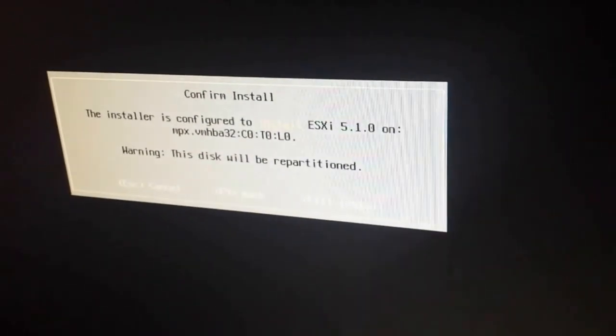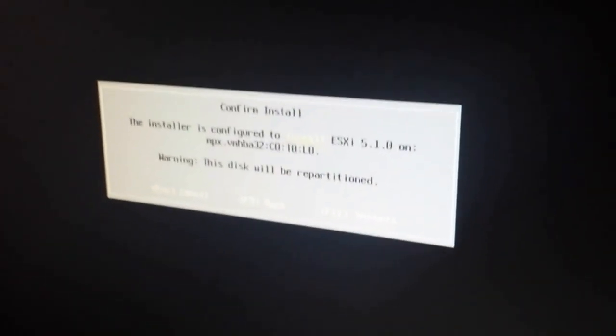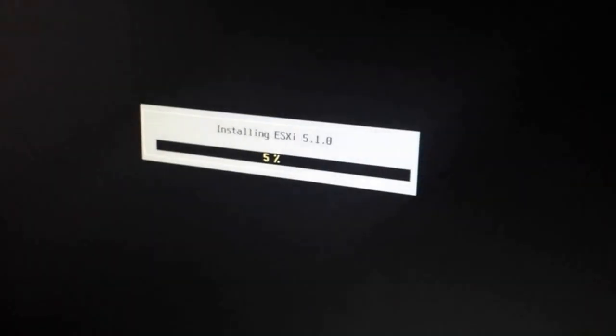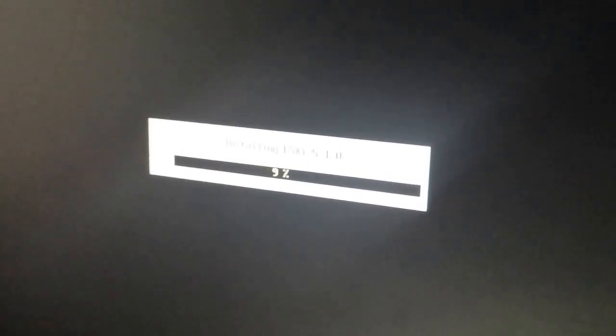Warning that this will be repartitioned. F11 to install. Yes. And it's gonna be installing. And, at this point, we're just waiting.